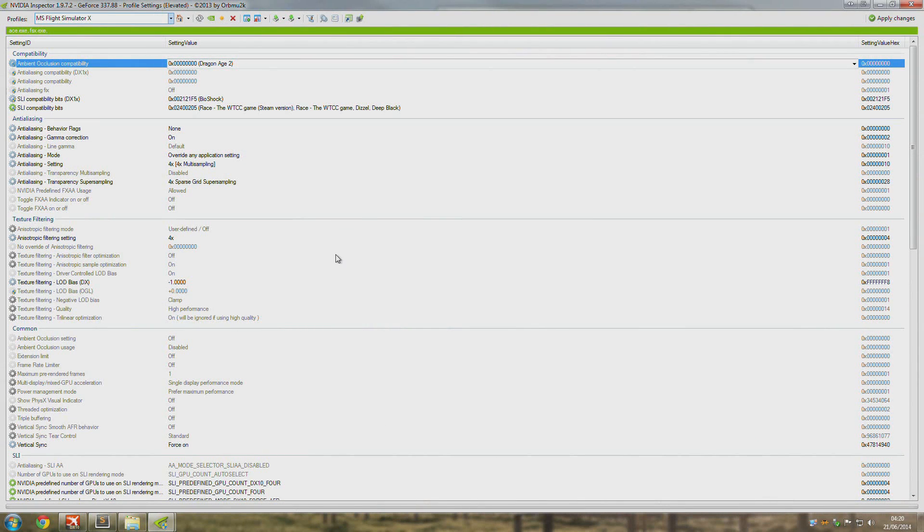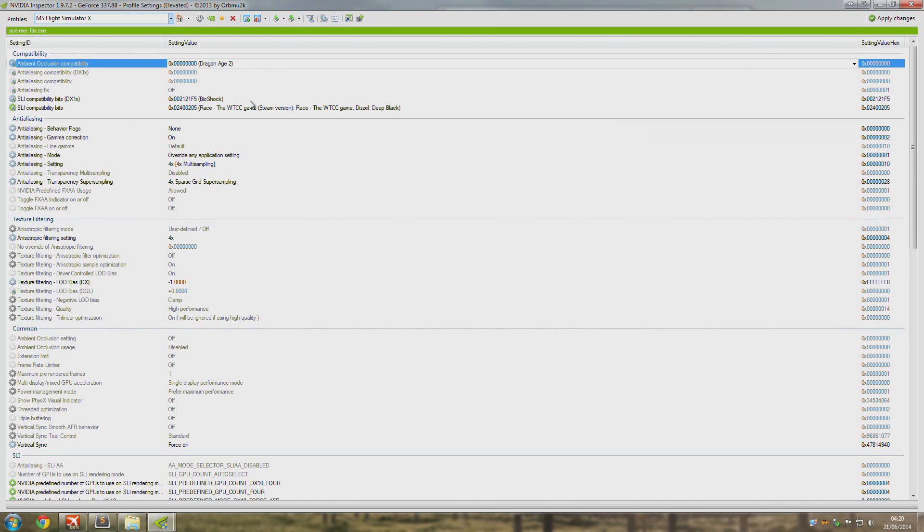Okay. So this is my NVIDIA Inspector profile. You can pretty much just pause that right now and copy it straight across. There's no point in me reading everything out to you.